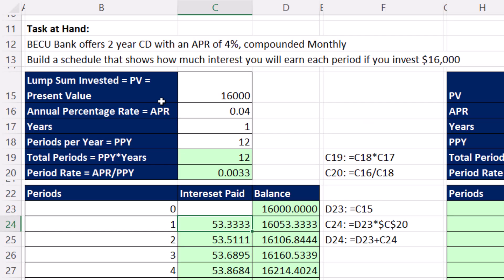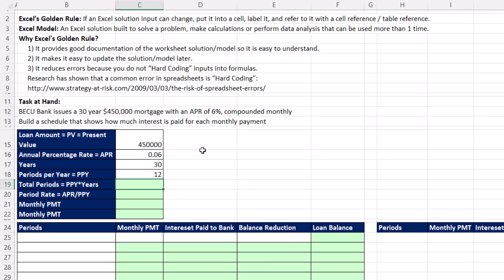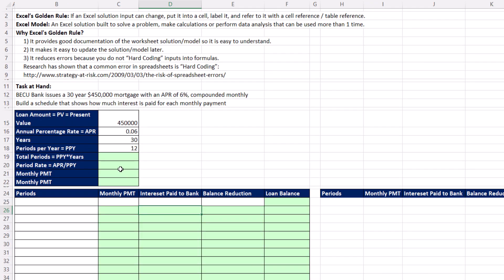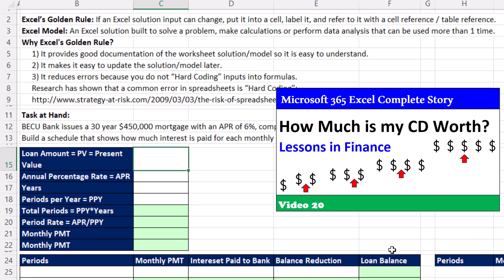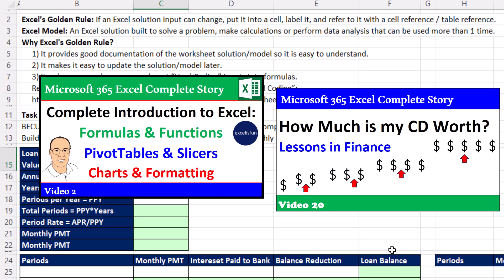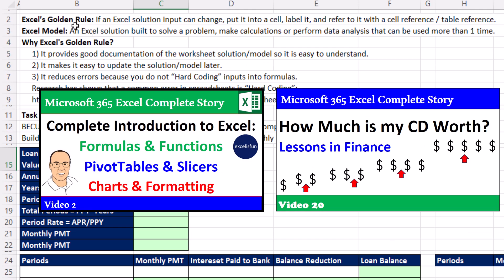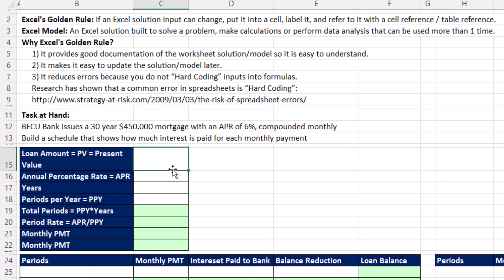Last video, we built the schedule for a CD. And we discovered that the calculation for interest paid, whatever's in the account previously times the period rate, was the most important calculation. In this bank mortgage example, we'll actually see that the very same calculation, interest paid, is going to be the heart and soul of how you build a schedule like this. When building an Excel model, it's Excel's golden rule that we have to follow.